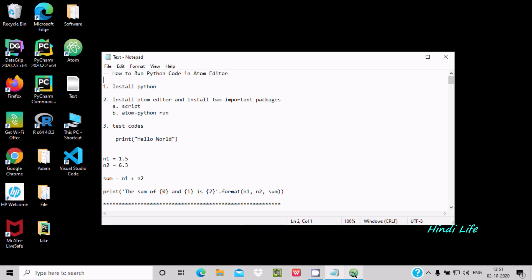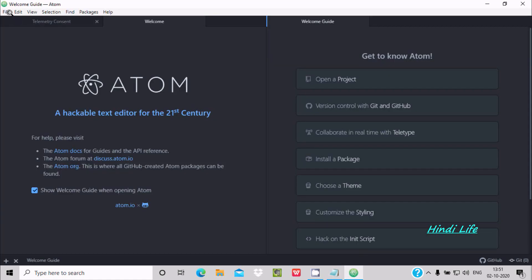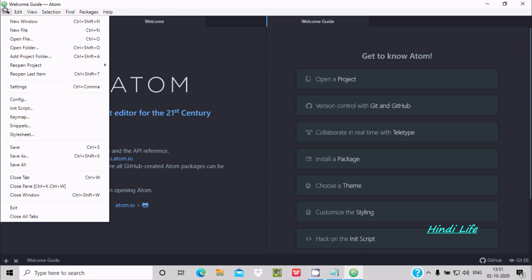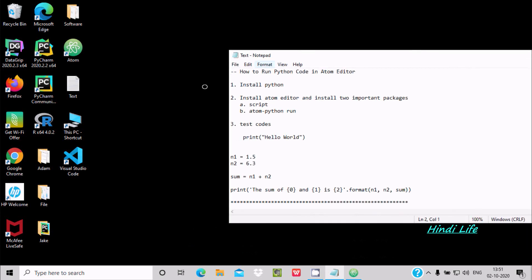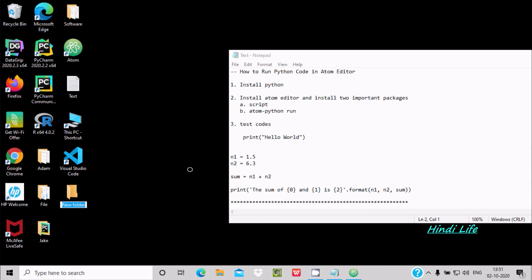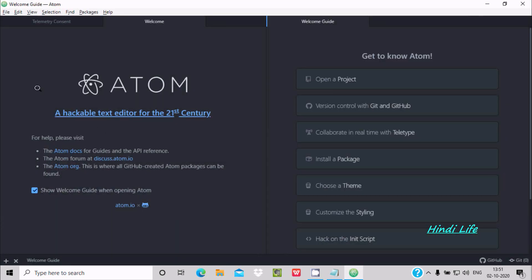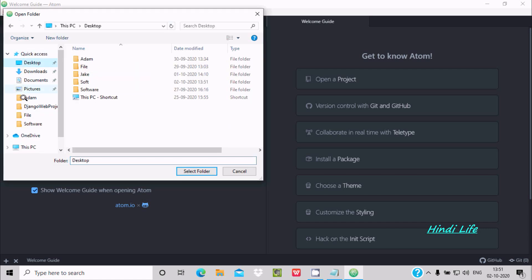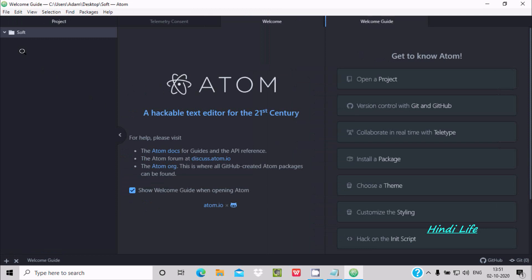First, let's open the Atom editor. Go to the File tab and we need to add a folder. Let's create a folder on the desktop and give it the name 'soft'. Then go to File tab, click 'Add Project Folder', and select the folder that was just created.